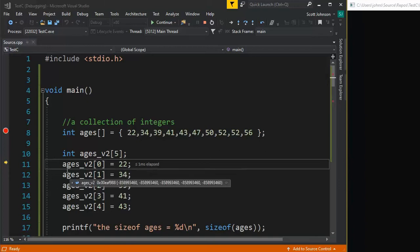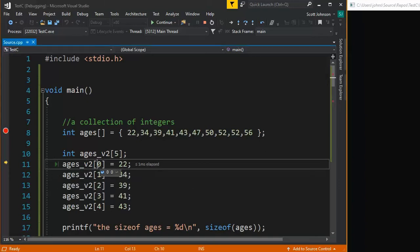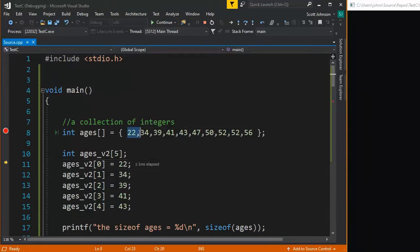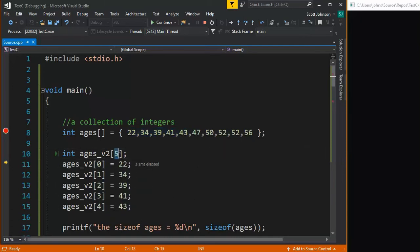So here you can see that I'm saying ages_v2 sub zero, the first one, I'm going to put 22 in. Notice these numbers correspond with the first five up here. And so it goes zero, one, two, three, four, but there are five. That's why we have five here.